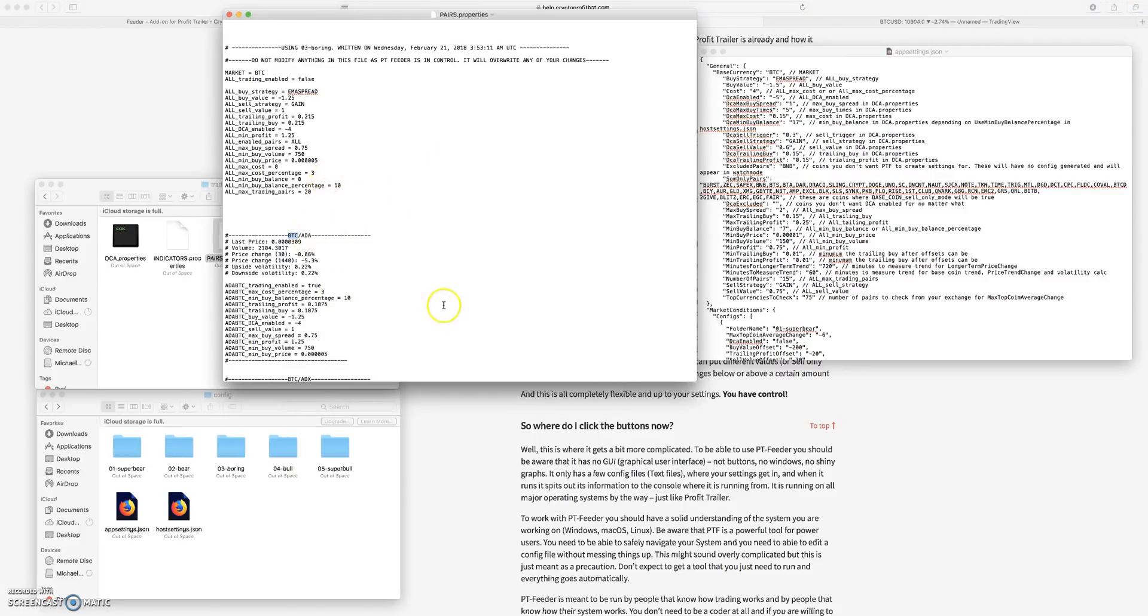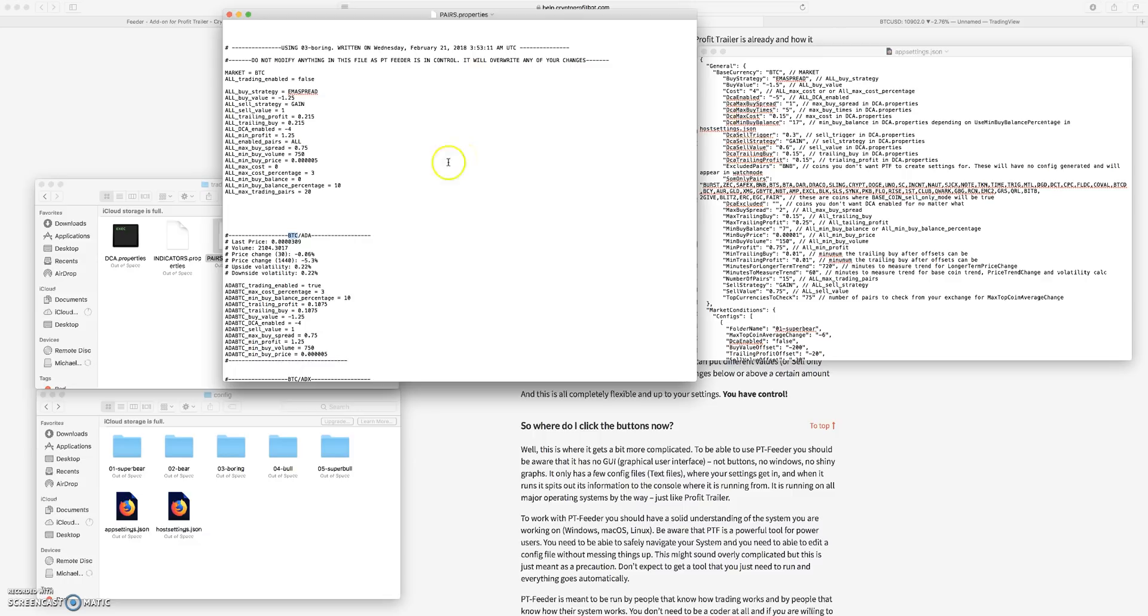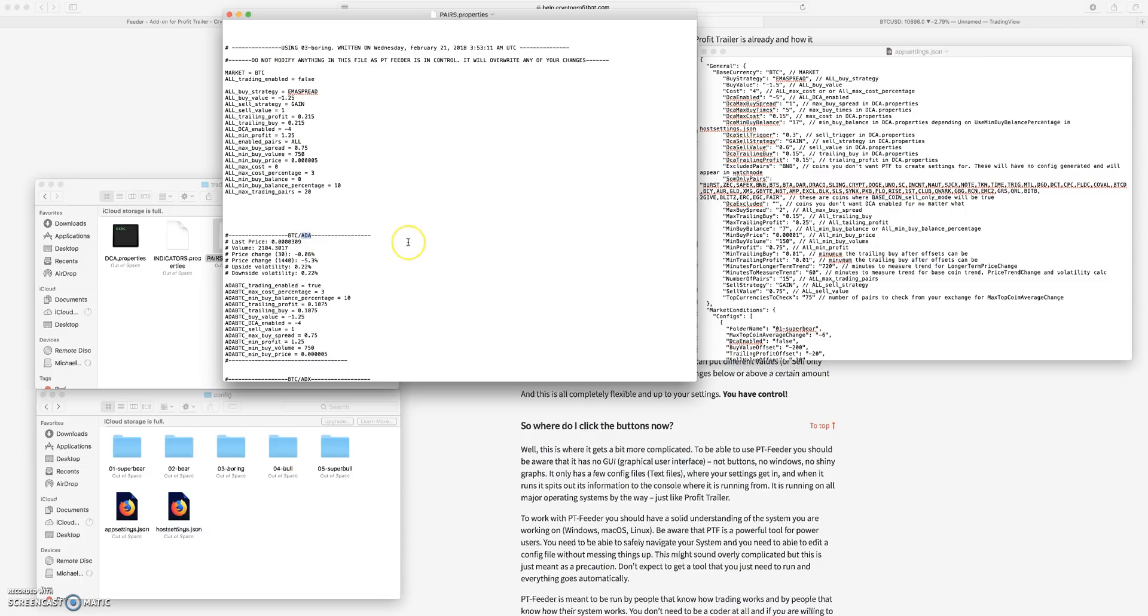So if Bitcoin rises in value and these altcoins drop in value faster than Bitcoin is rising, then you're going to end up losing value in Bitcoin. Now the same is true if Bitcoin is dropping in value and these altcoins are also dropping in value, then you can end up losing Bitcoin value that way as well.